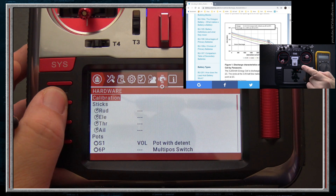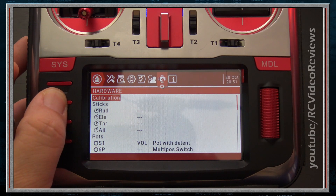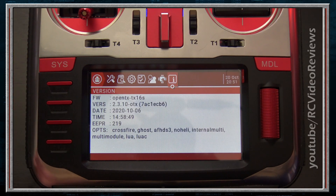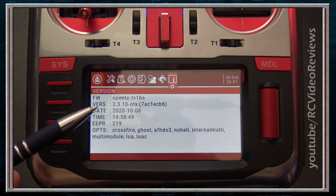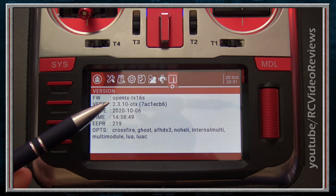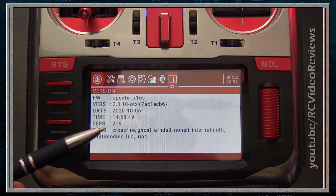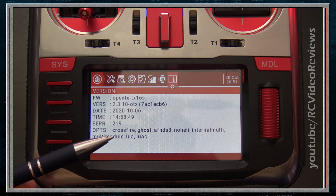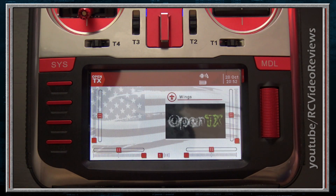There is one more tab — the Information tab. It doesn't have anything to do with programming the radio itself, but it gives information about the firmware, including the revision, when it was compiled, and the options it was compiled with. That's it for the System category.